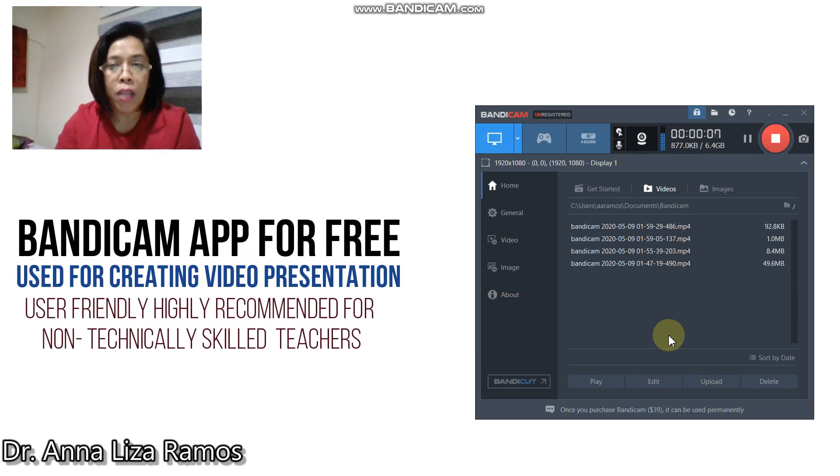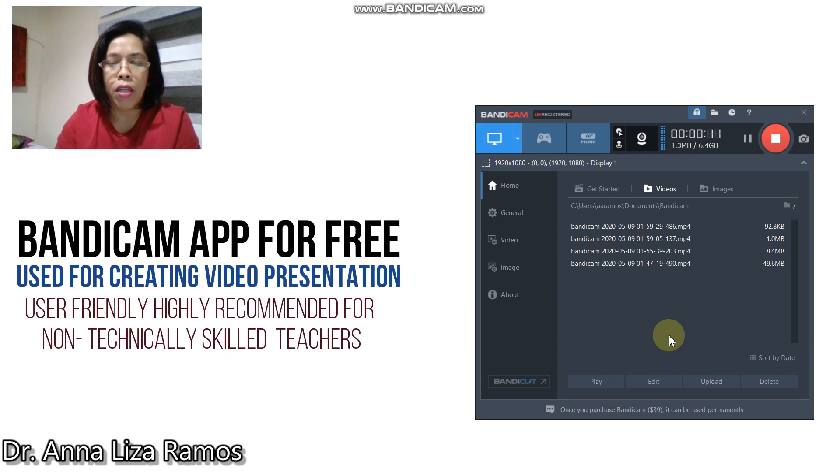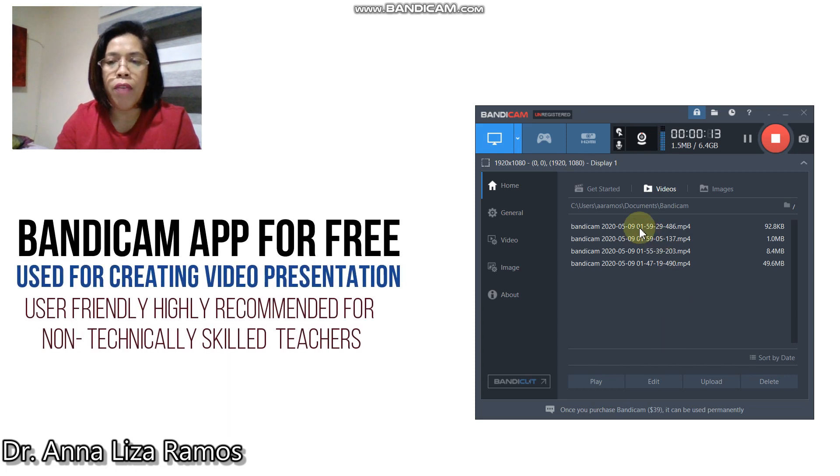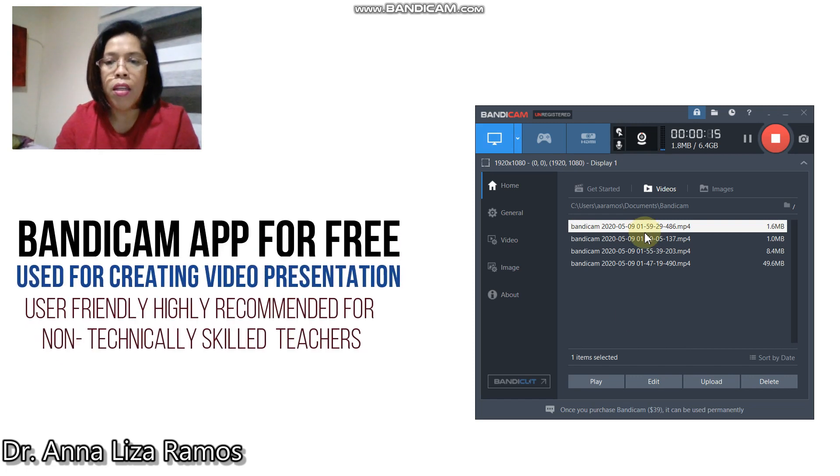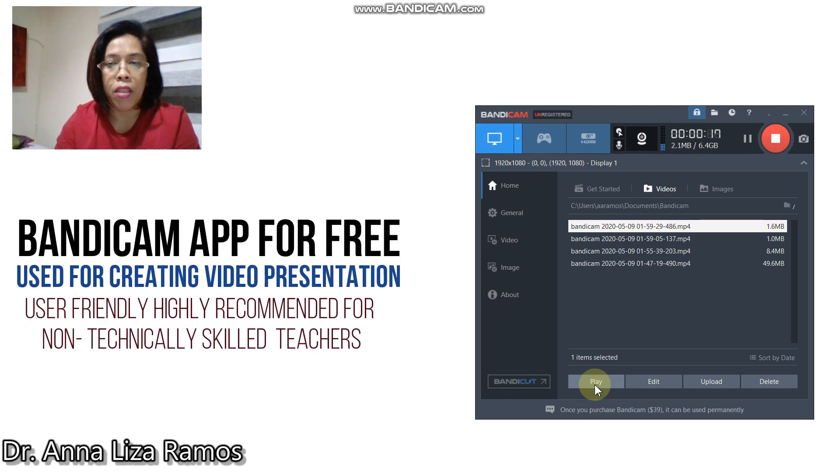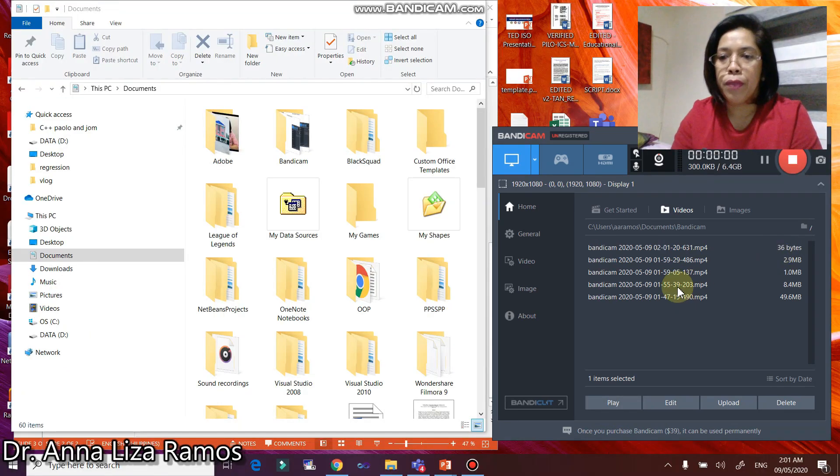If you want to play the video that you have already created, all you have to do is to select your video file here, then select the play button here. Then you can now play your video.